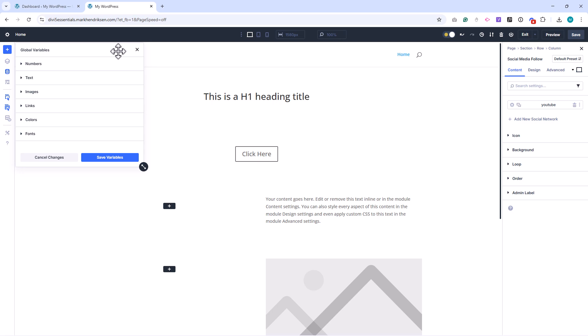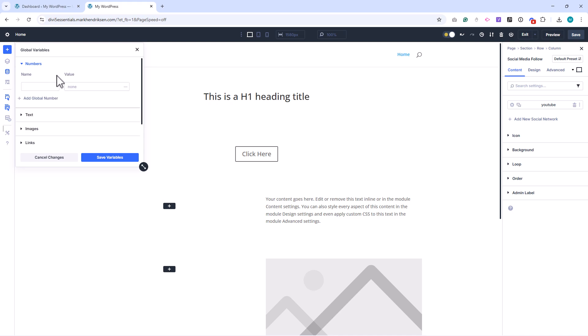Let's start with numbers. These are especially useful for font sizes but you can also use them for paddings and border radius.